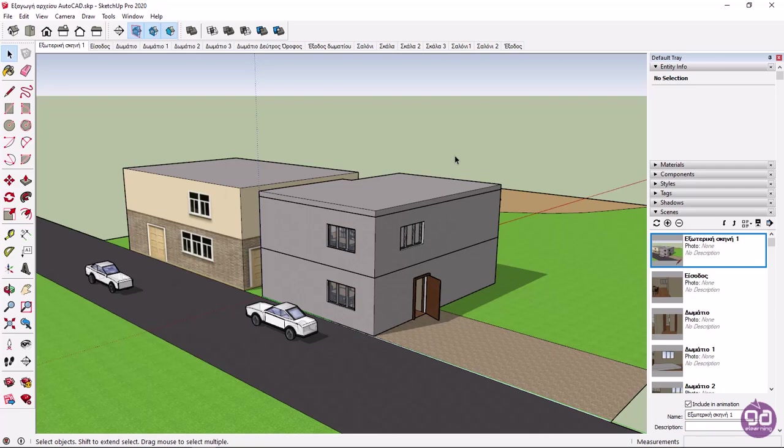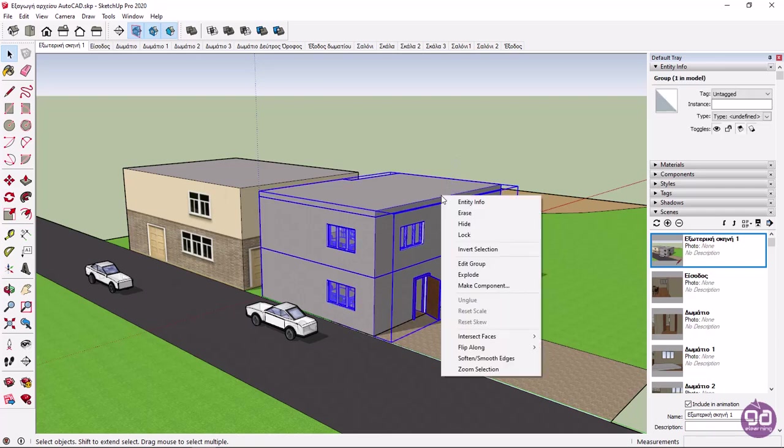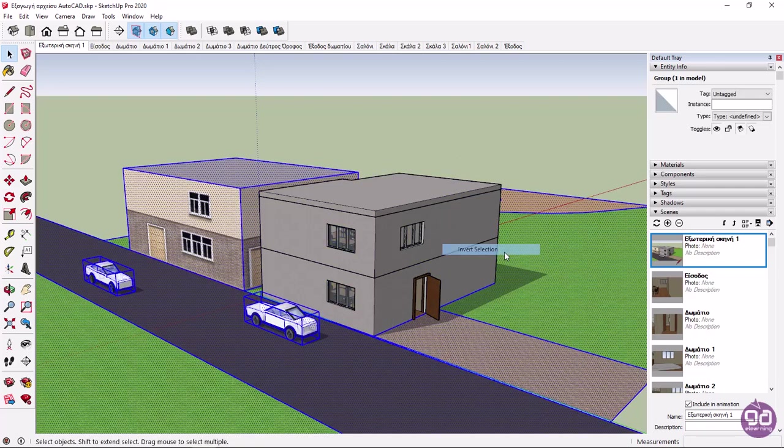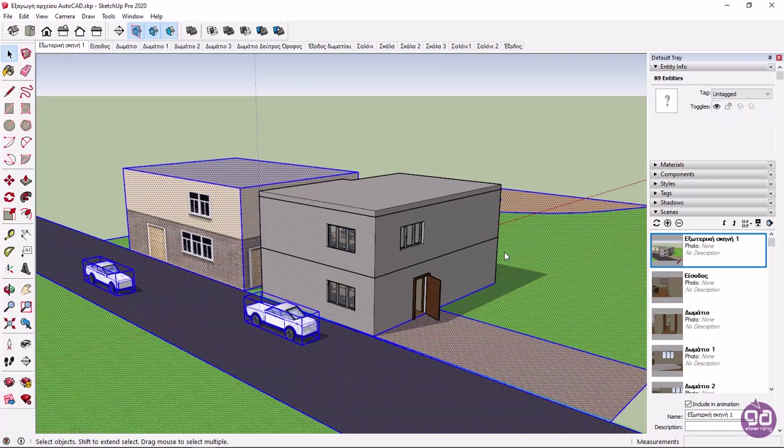First, I have to isolate the model, so I will select it, right-click on it, and select Invert Selection. In this way, all the objects in the scene except the selected one will be selected.